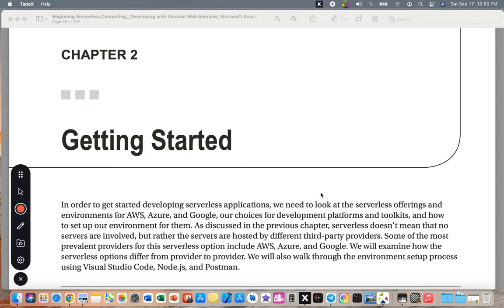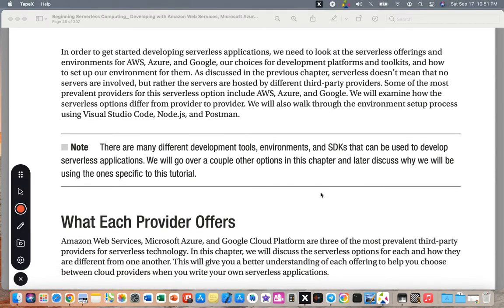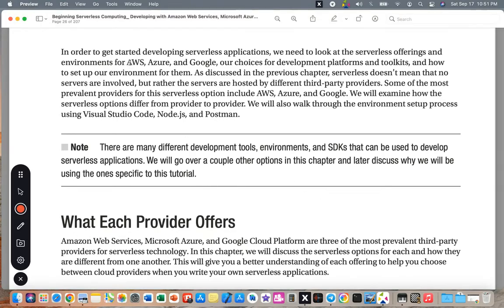Chapter 2 of the book is about getting started. In order to get started developing serverless applications, we need to look at the serverless offerings and environments for AWS, Azure, and Google, our choices for development platforms and toolkits, and how to set up our environment for them.